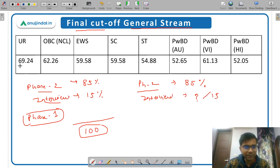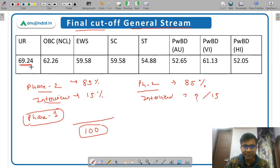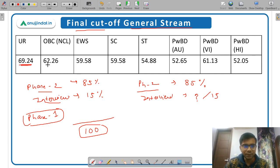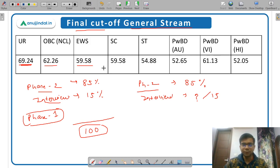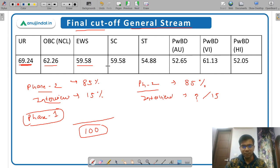The unreserved category final cutoff was 69.24 — meaning the last candidate selected for SEBI Grade A in the unreserved category scored 69.24. Similarly, OBC cutoff was 62.26, EWS was 59.58, and so on. This is how the final cutoff for the general stream was calculated.